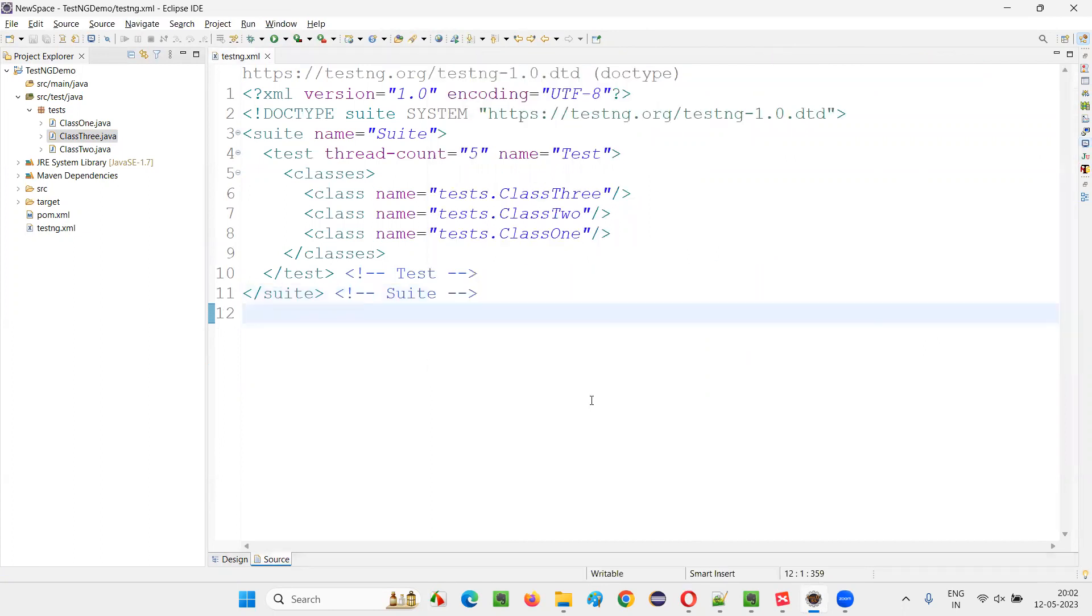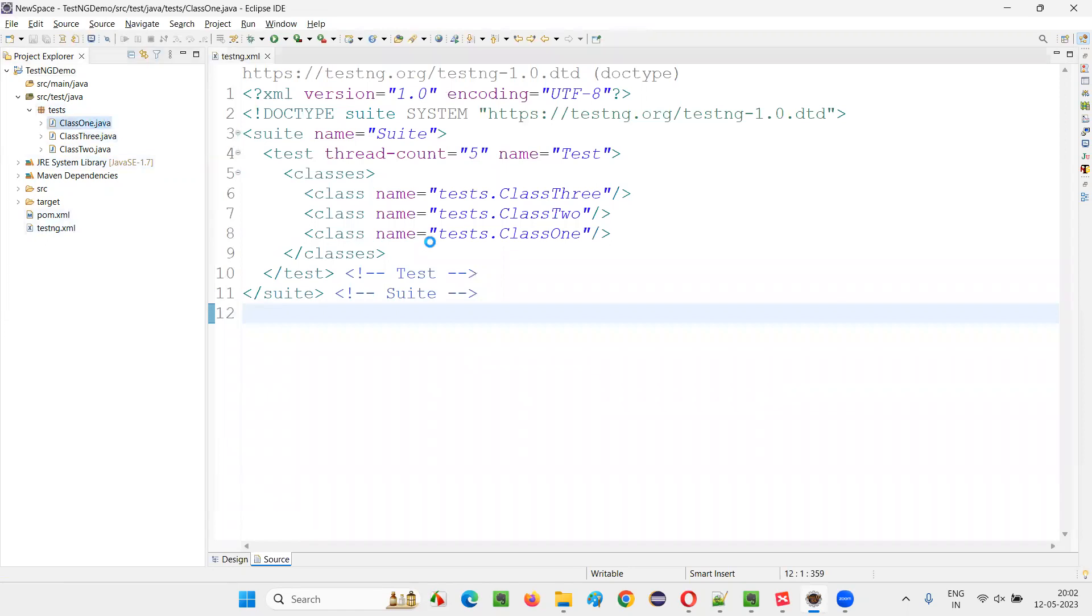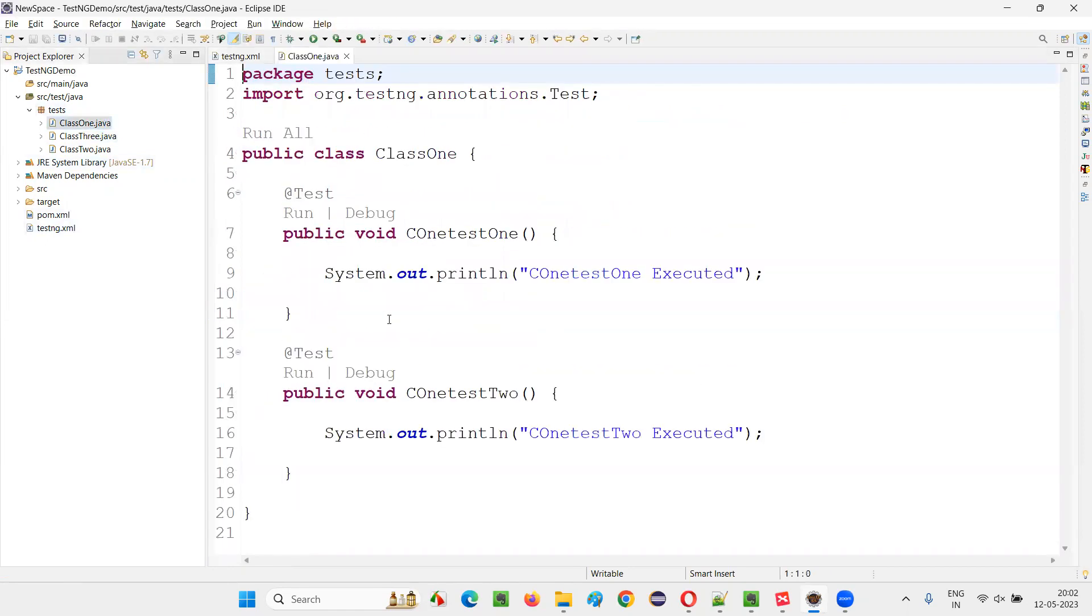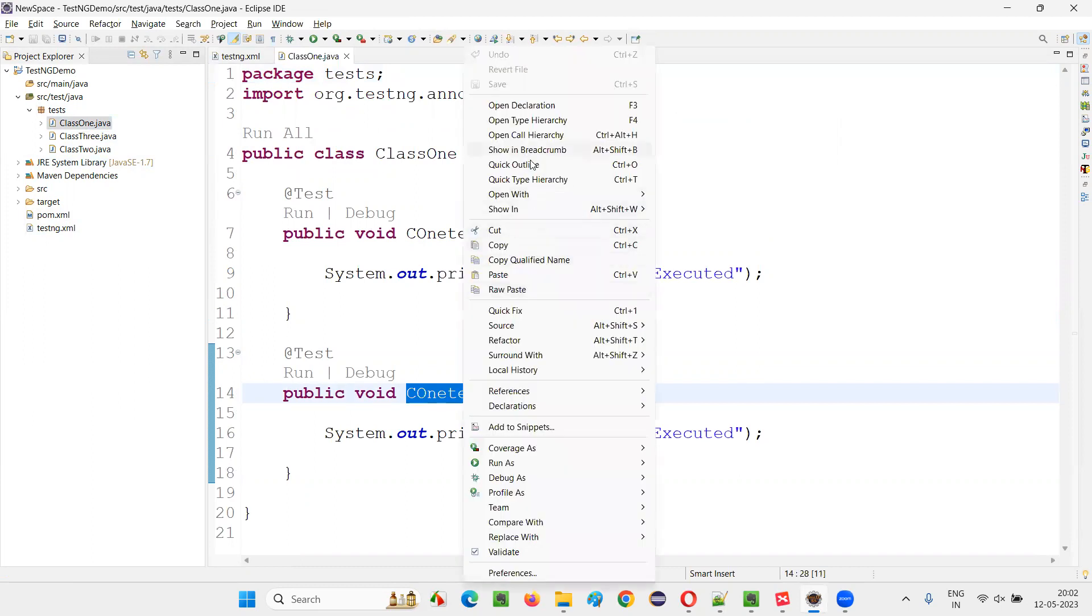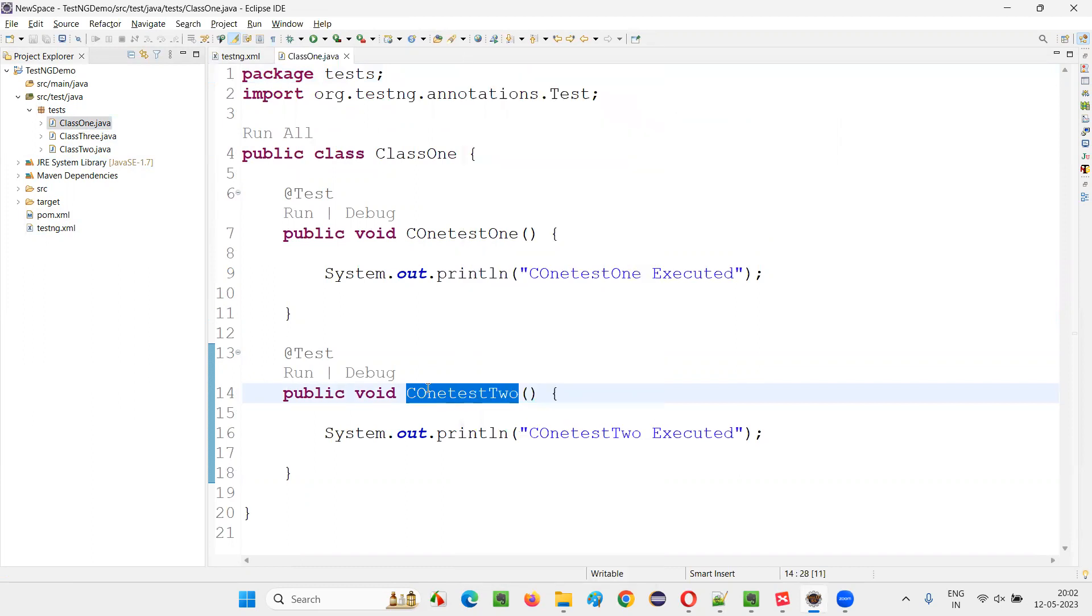Now, I don't want to run one of the test methods. I want to stop one test method from running. Out of six, only five should run, one should not run. How to make that? For example, I would like to go to Class1. In the Class1, this particular C1 test2, I don't want to run. I will copy this name of this test method that I don't want to run.